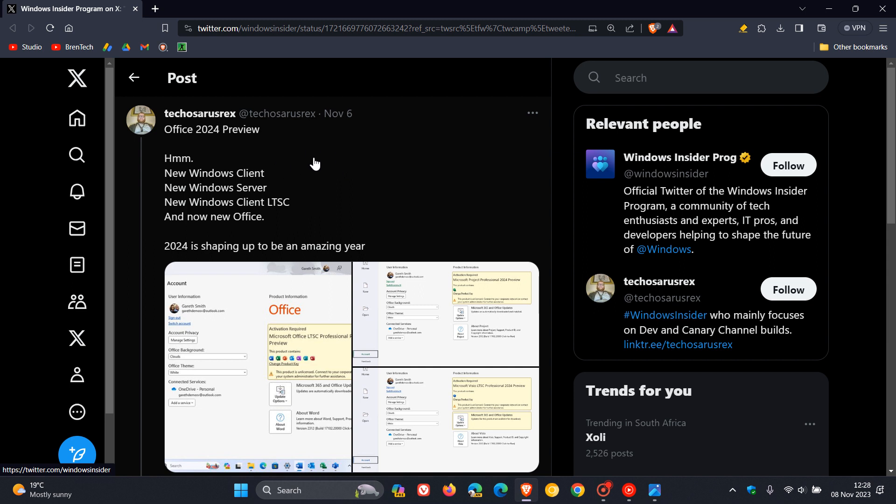Then over and above that, next year there's a new Windows server, new Windows client LTSC, and now a new Office. And he says, 2024 is shaping up to be an amazing year when it comes to new Microsoft products and services being launched.